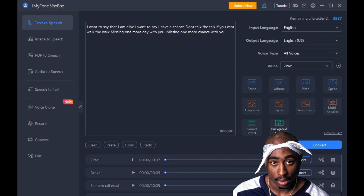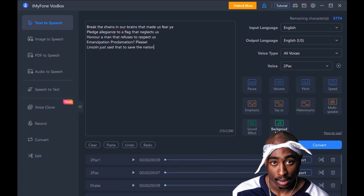I don't say that I'm alive, I want to say I have a chance, don't talk the talk. If you can't walk the walk, missing one more day with you, missing one more chance with you. Break the chains in our brains that made us feel, pledge allegiance to a flag that neglects us under a man that refuses to respect us — emancipation proclamation. Please Lincoln just said that to save the nation.